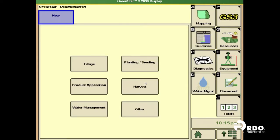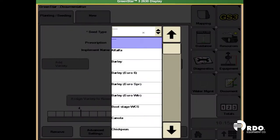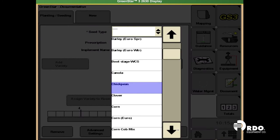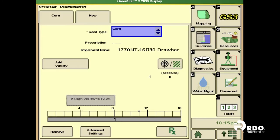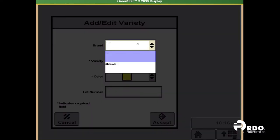And then select the operation you're doing. In this instance, we're doing planting and seeding. So seed type, we will just use corn, add a variety.